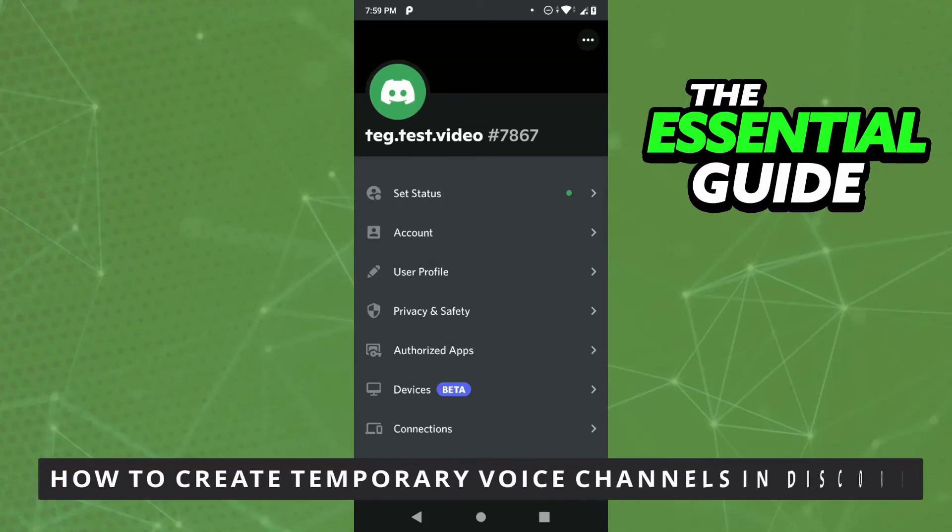Hello everybody, how's it going? Today I'll teach you how to create temporary voice channels in Discord.